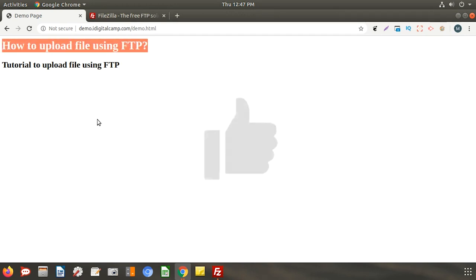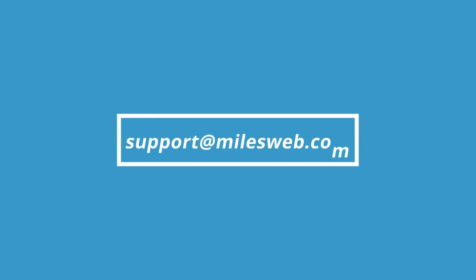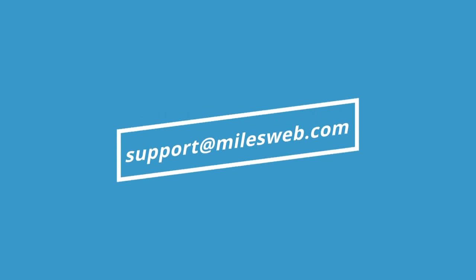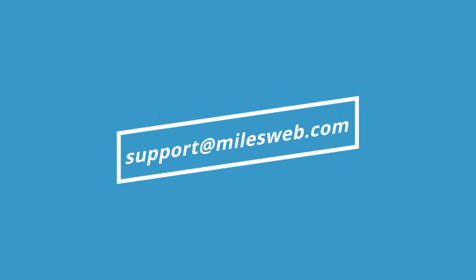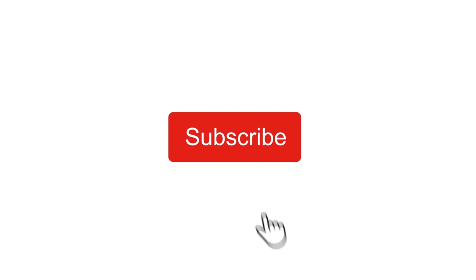Thank you for watching this tutorial. Give it thumbs up if you found it useful. Reach out to us on this email ID for any of your technical queries. Don't forget to subscribe to our channel for more such videos.